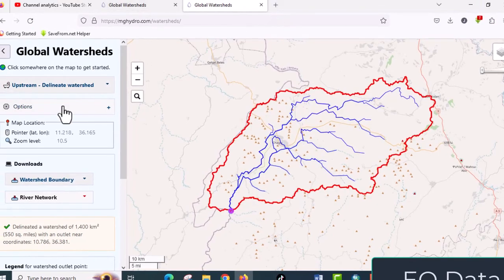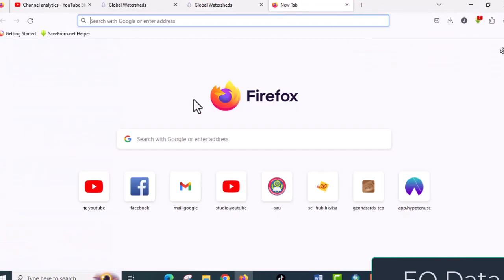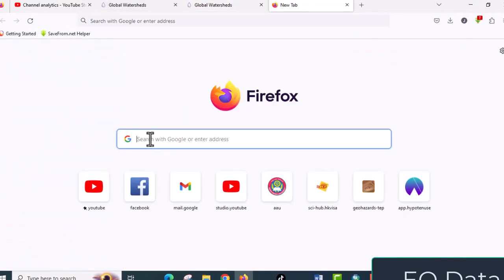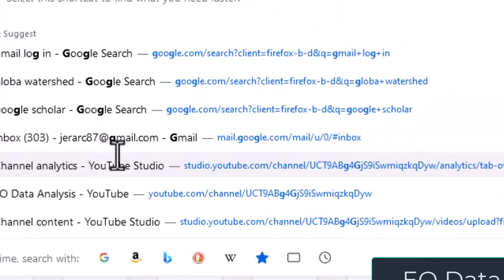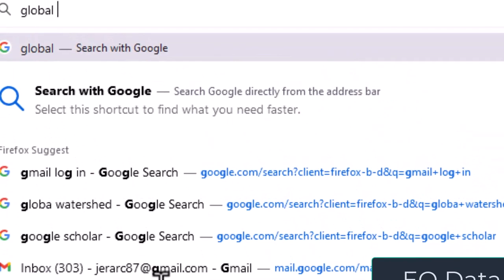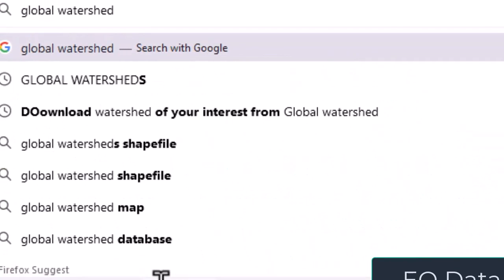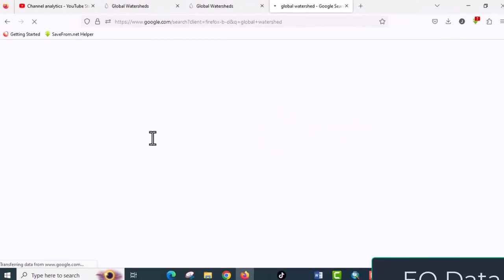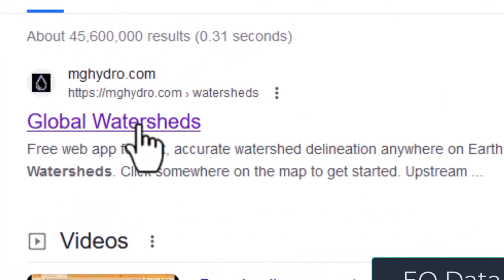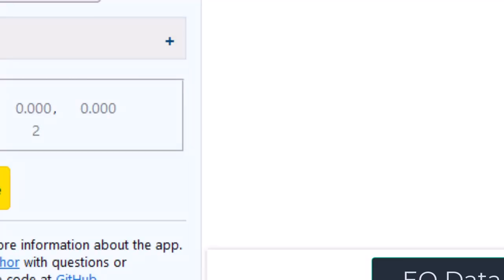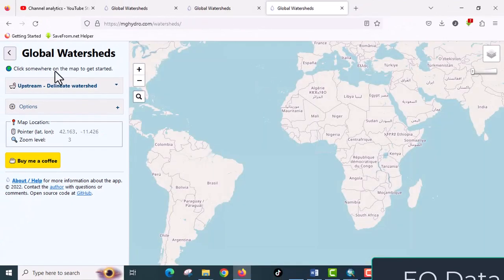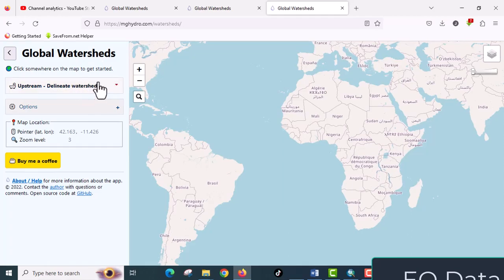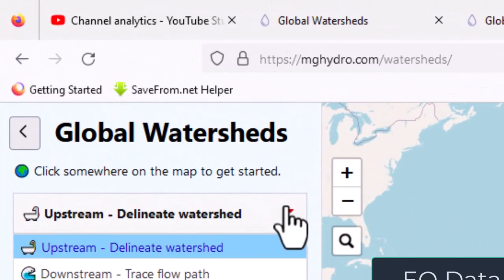To do this, go to your browser and write global watershed. Click on it and it will not ask you to create any account. Here are some options. If you want to generate upstream or downstream of your outlet, you can change this one.